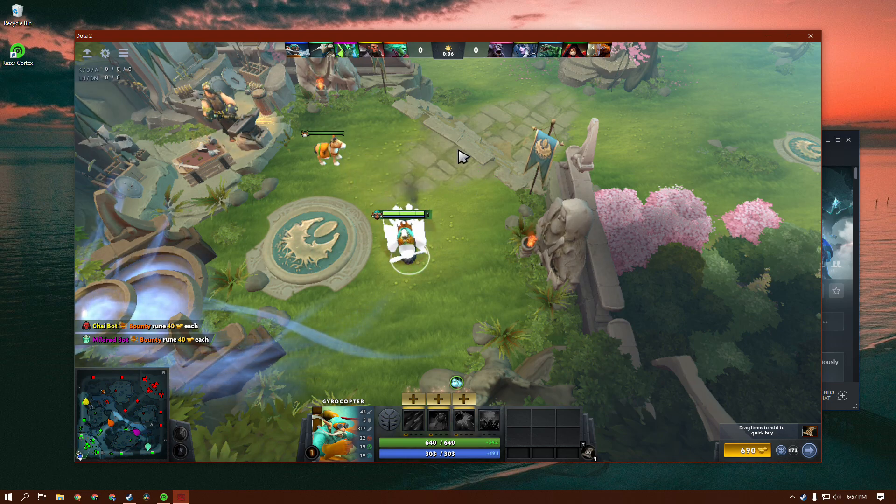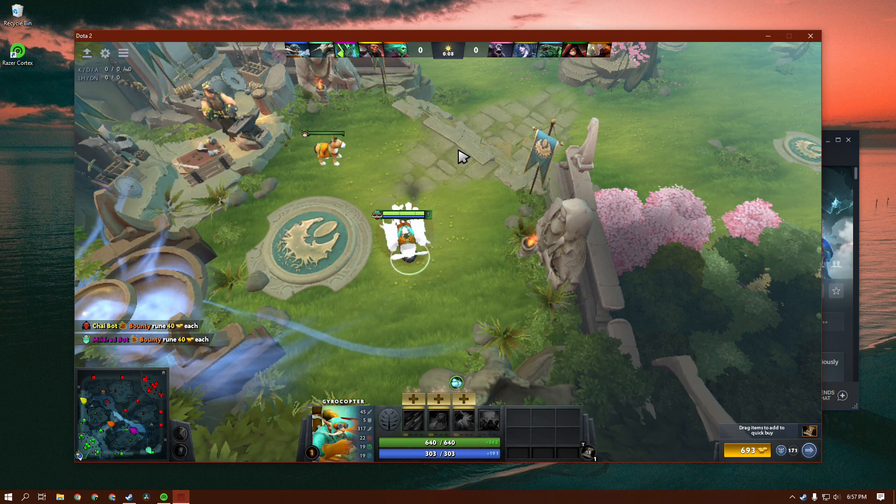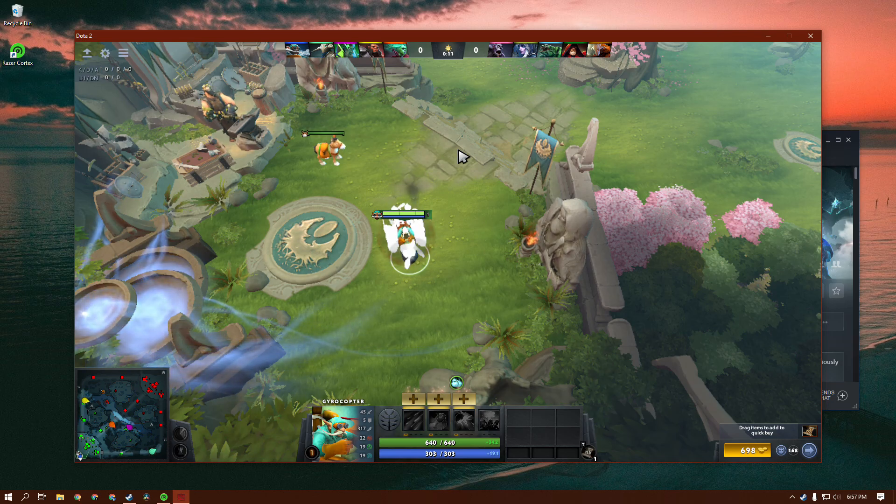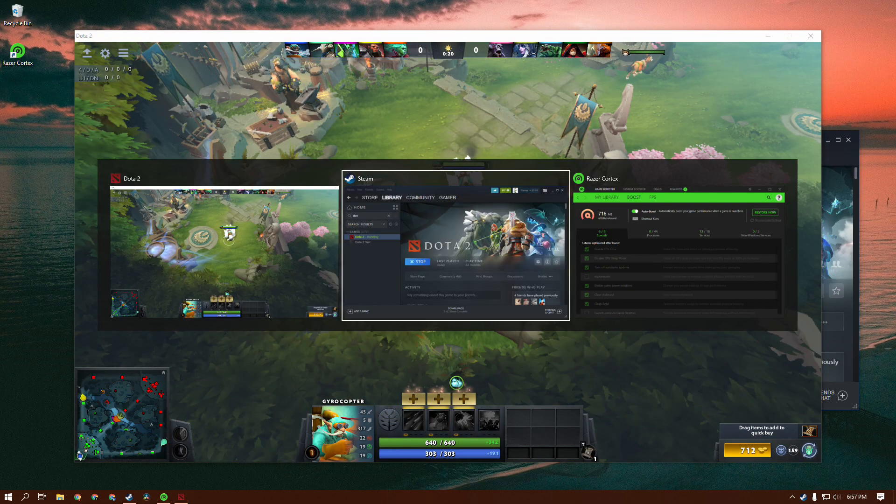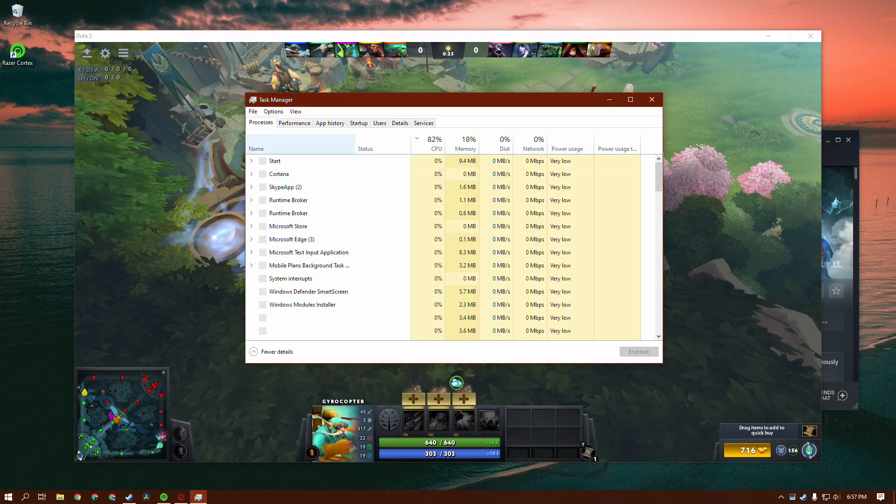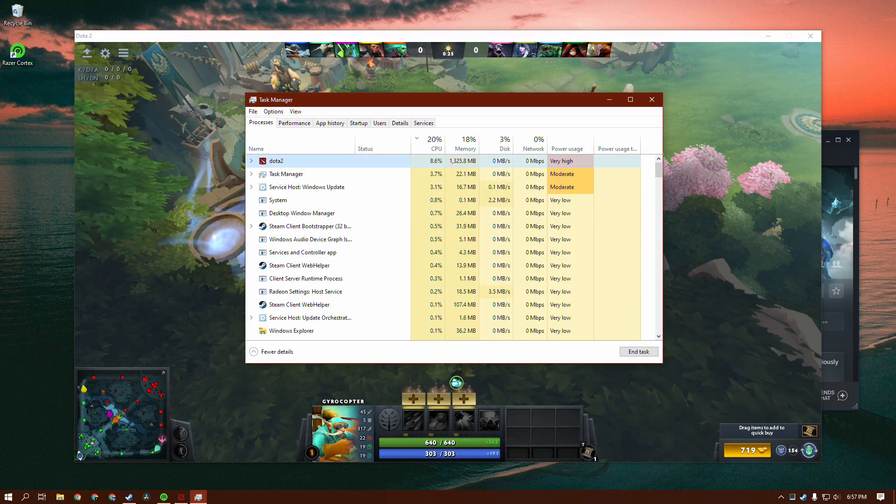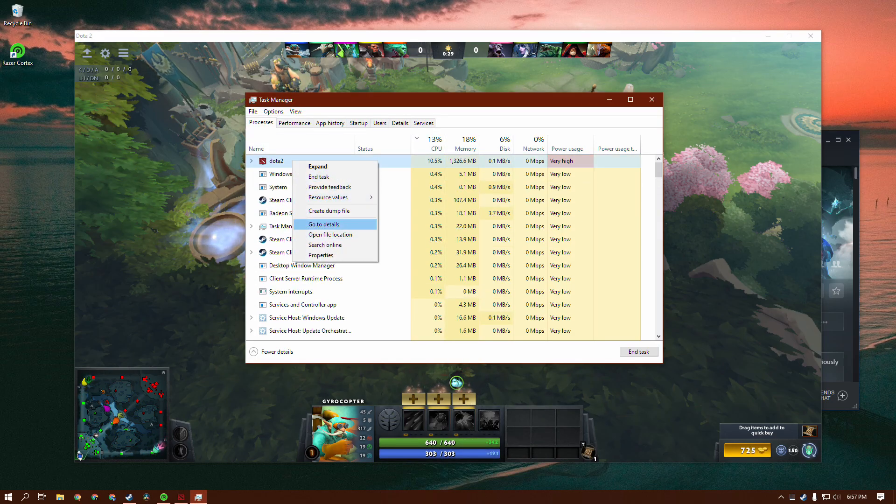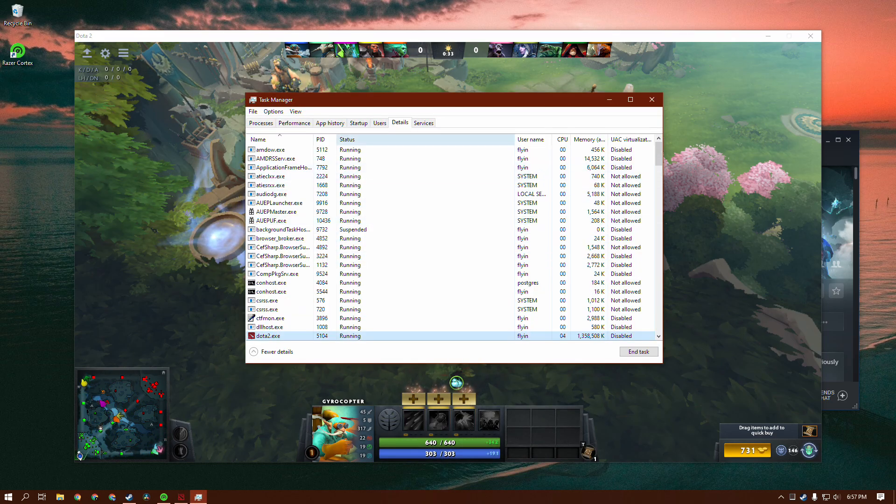But if your FPS still isn't as high as you'd like it for maximum gaming performance, there is one more trick I have up my sleeve. Alt-tab out of the game, and then go to your task manager. Once you're here, find Dota 2, and then click the Go to Details option. Once you find it in Details, you could also just go over to the tab if you want to look for it there.